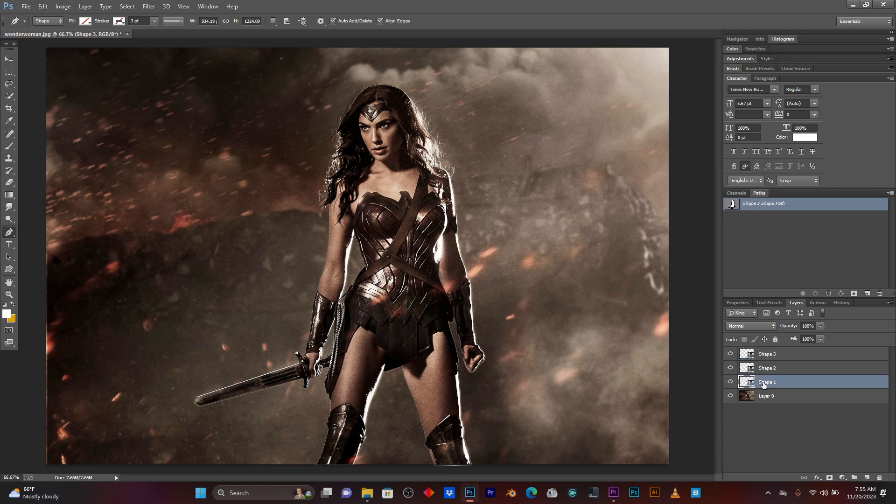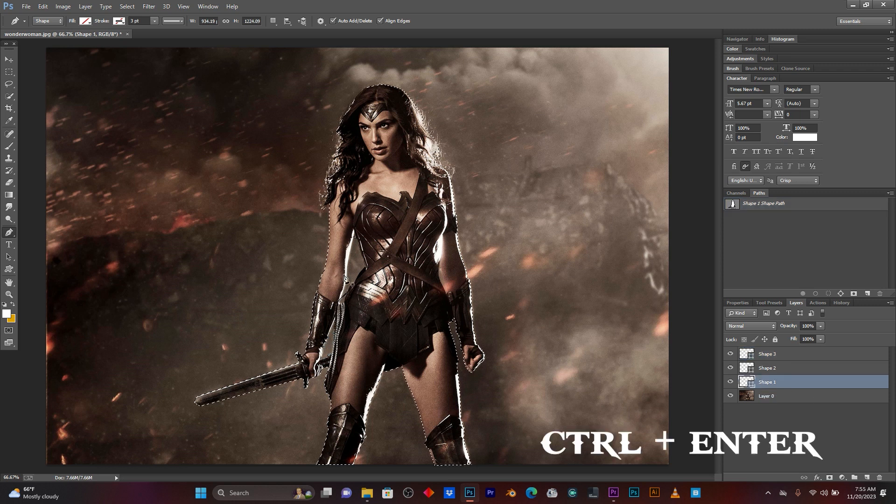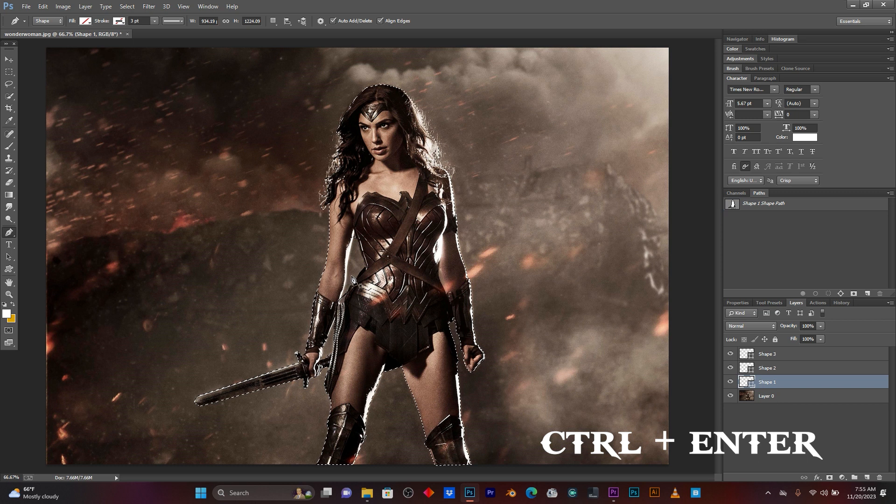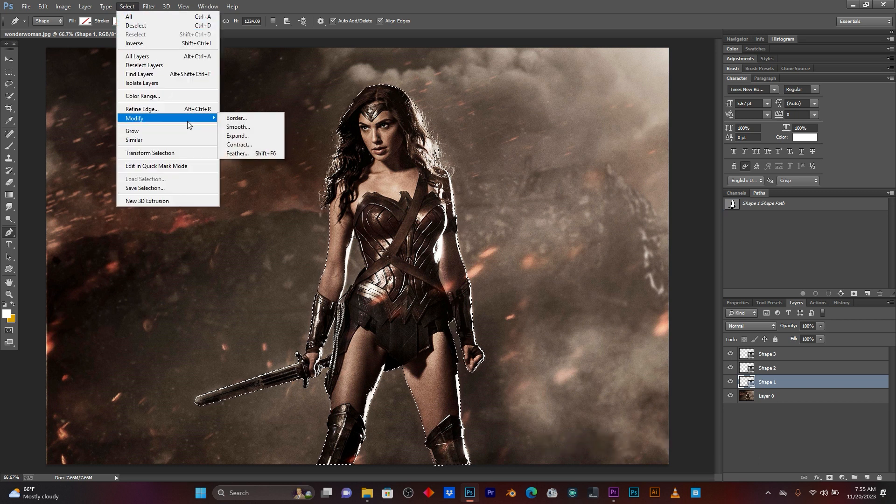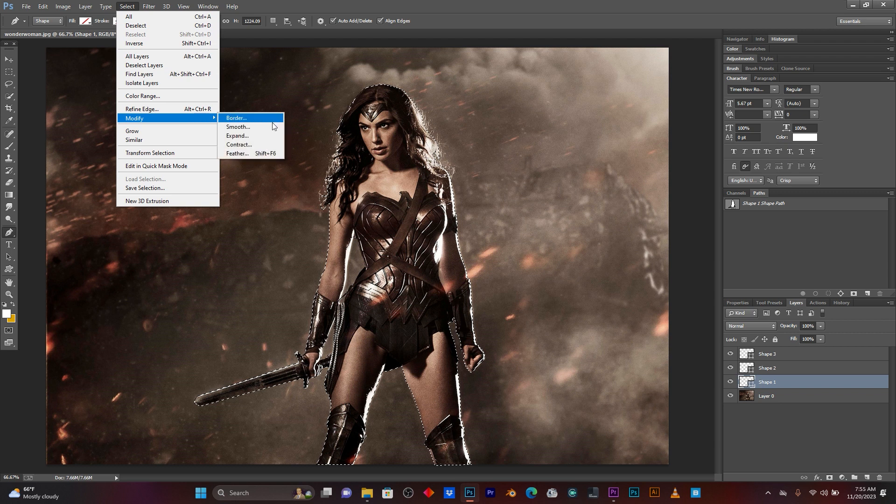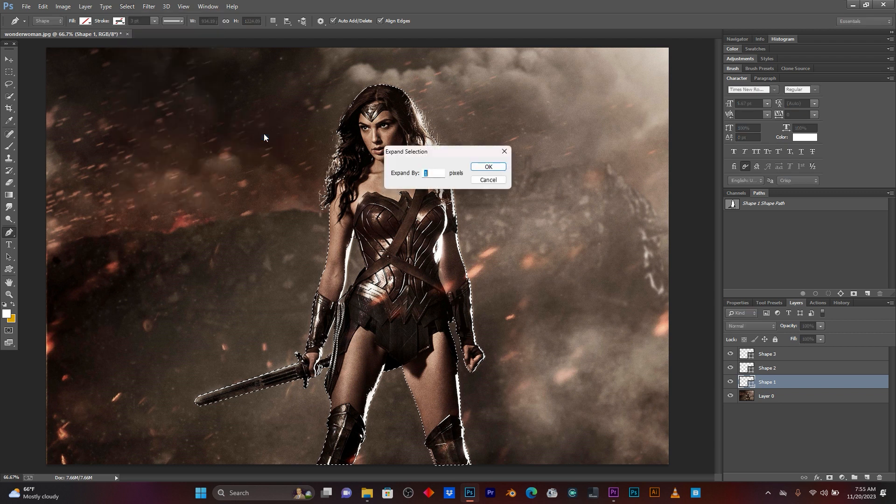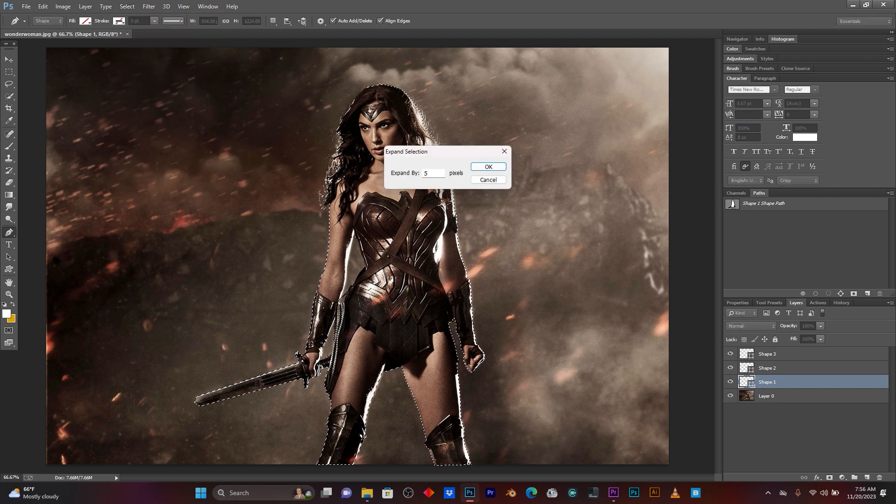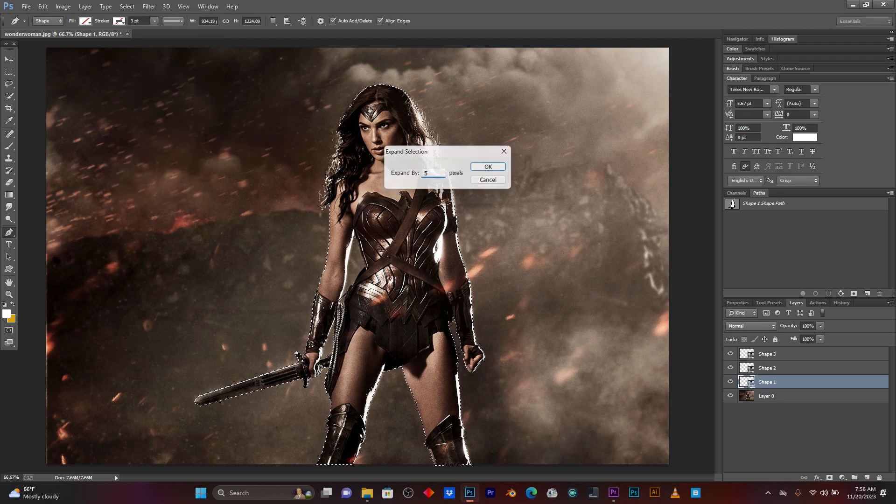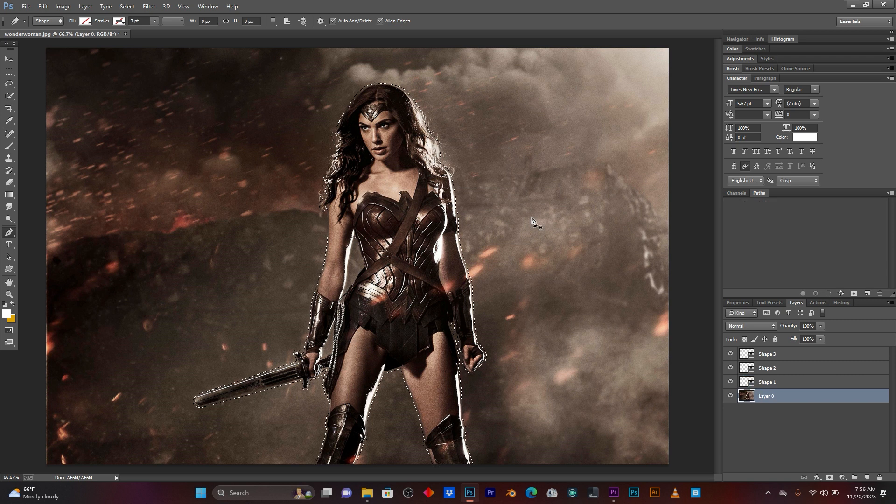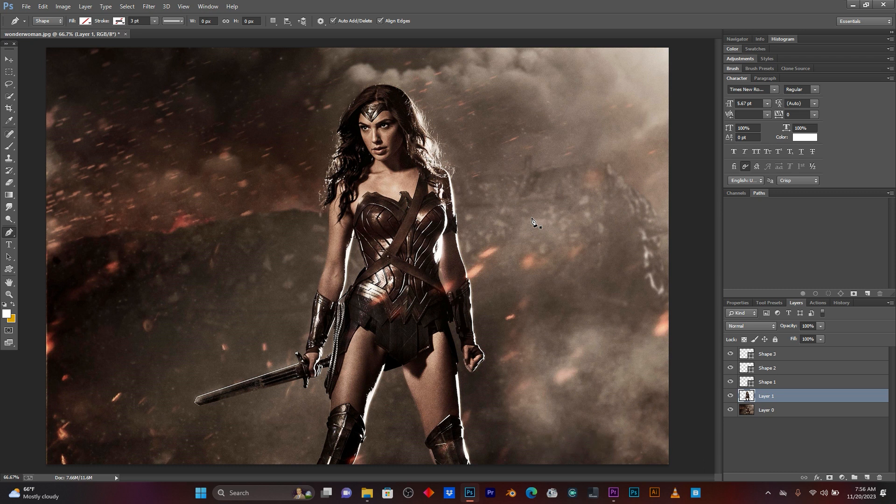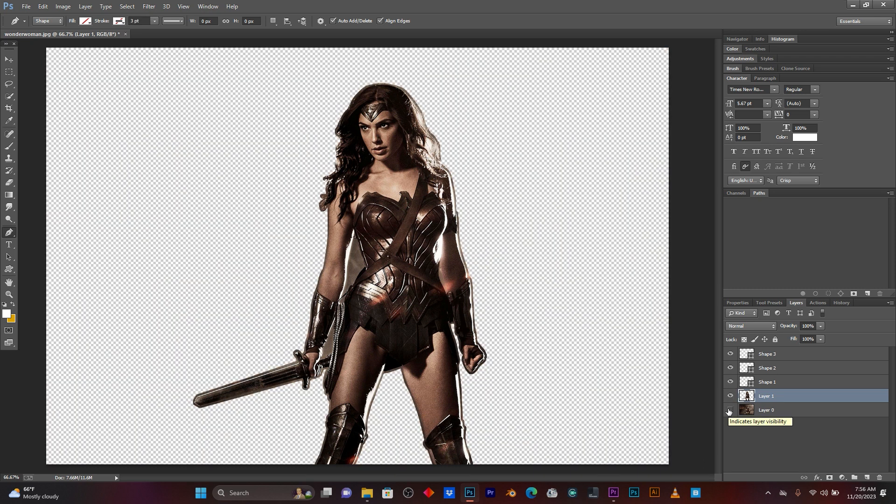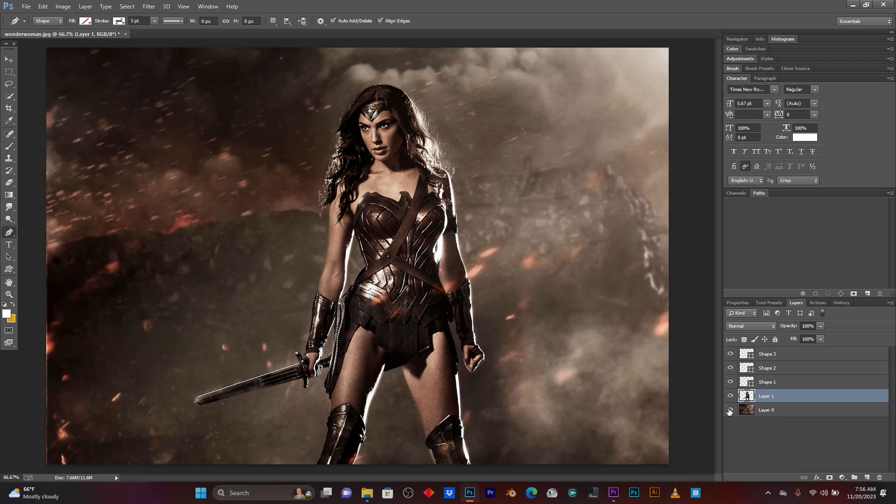So, now after selecting your subject, guys, you have to press CTRL+Enter. Go here on Select, click on Modify, then click here on Expand. Now you can add, let me add 5 to expand this selection. I'm going to press CTRL+G. You see, I have layer 1 with my subject only. That's great.